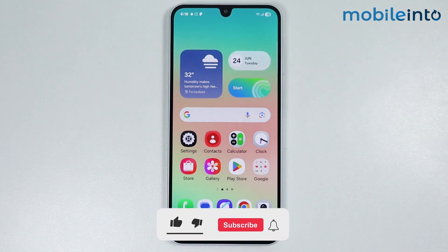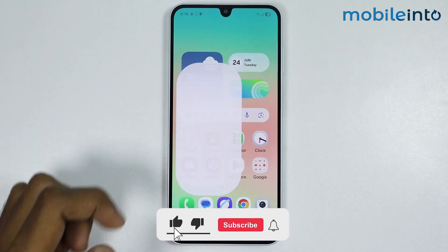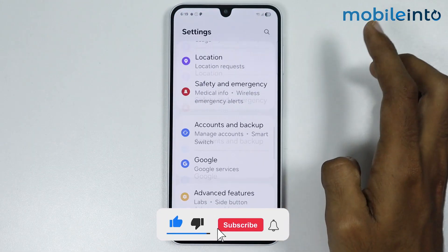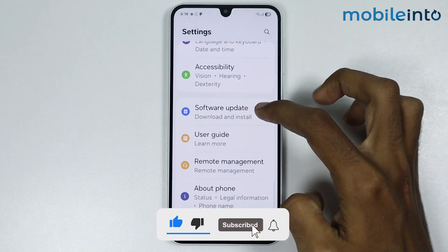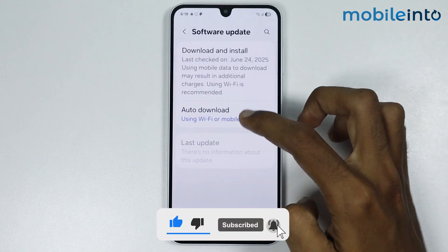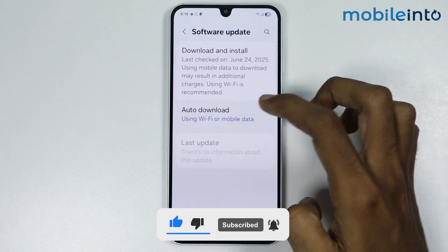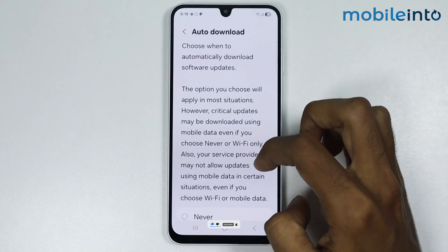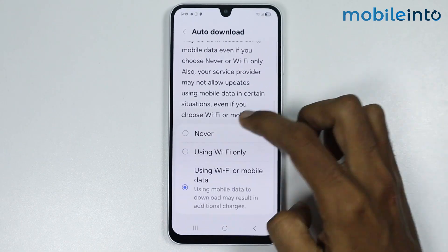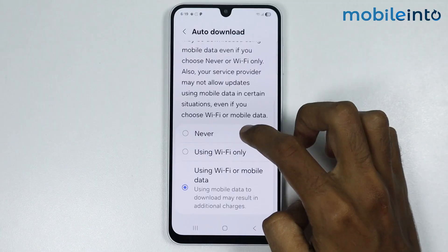To do that, just open Settings, then go to Software Update. Now just tap on Auto Download and from here just select Never.